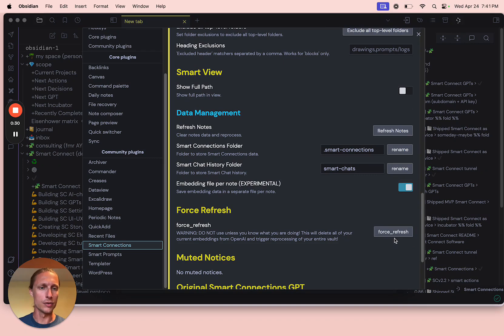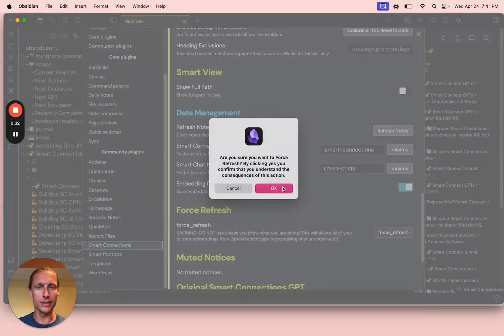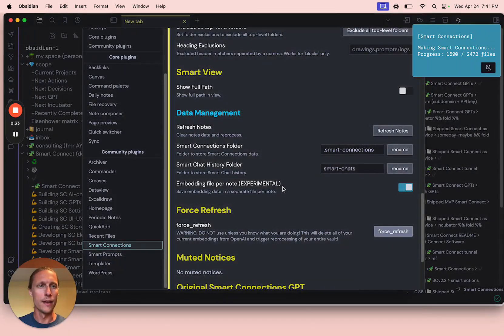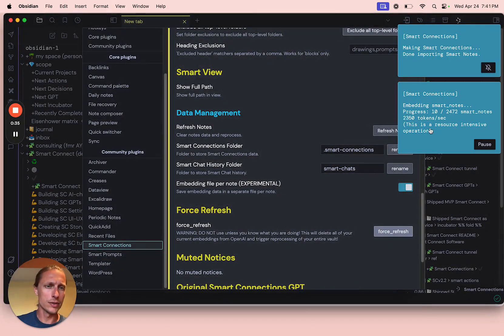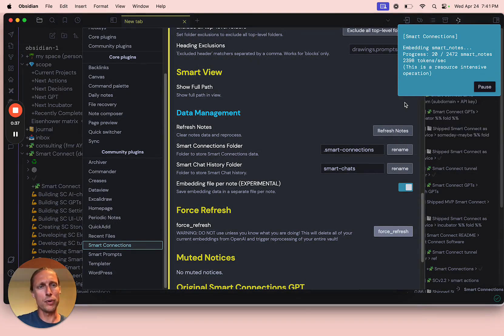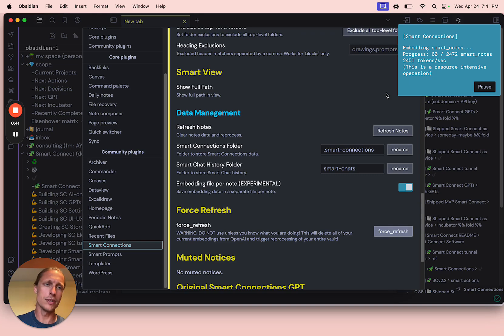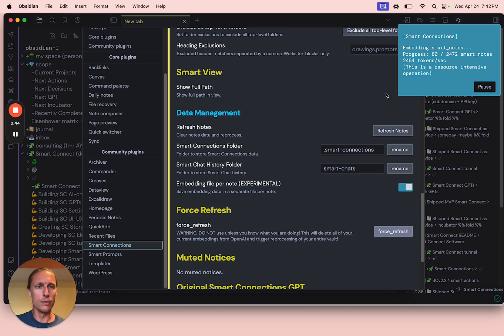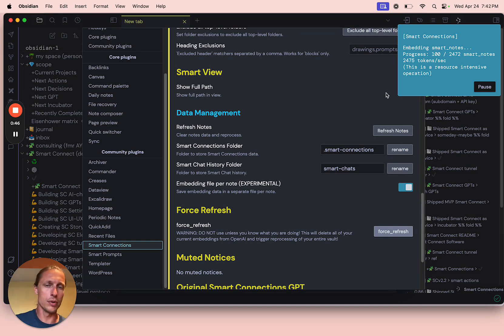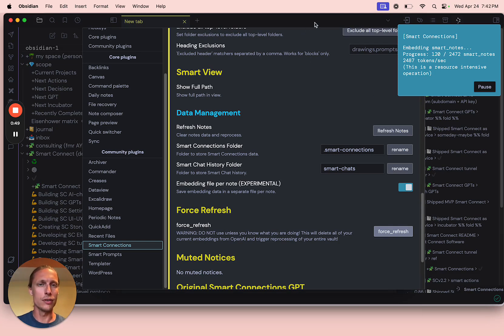I'm going to refresh the embeddings here. It looks like it's processing at about 2000 tokens a second, which isn't too bad. This is a M2 Mac, and it's pretty quick, but it also tends to slow down Obsidian.